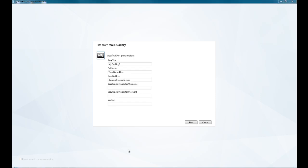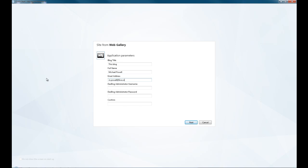So after it's downloaded, it just comes up here with the application parameters. Blog title, things like that. So we're going to go this blog, my name, give myself an email address, and give myself a username and password.